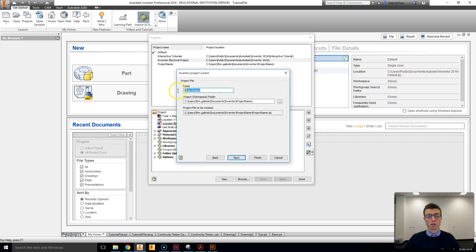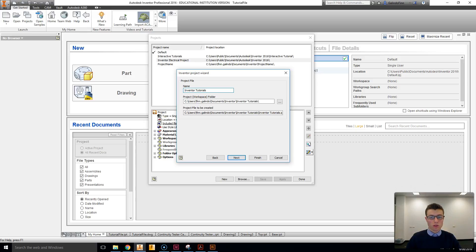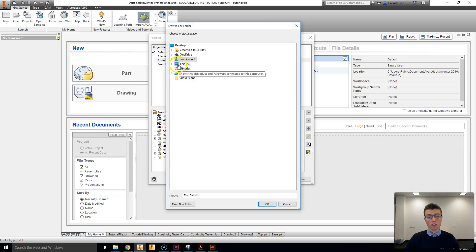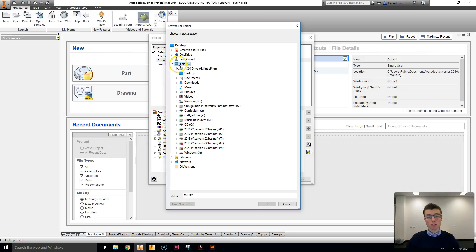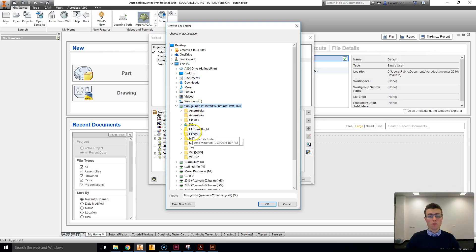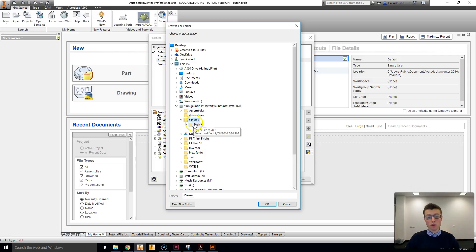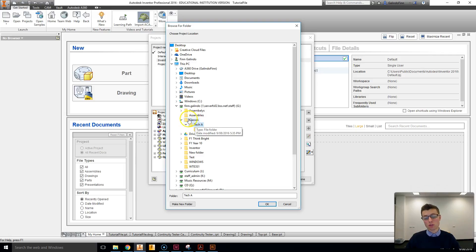Clicking Next, I'm going to give this project a name — for example, InventorTutorials. I'm then going to select a workspace folder, which is where the files will be saved. So I'm going to browse for the project location, go to my computer, find the network drive with my name on it. Under the network drive you should have a classes folder, and for example if you're in my TechA class you'd be saving this into a folder structure like so.